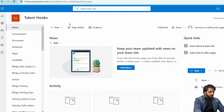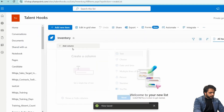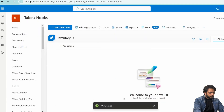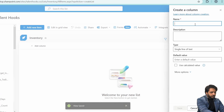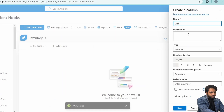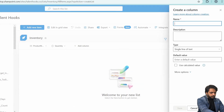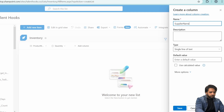First, in SharePoint, I will create a new list. I will select blank list and name it Inventory. I will hide the title column. Then I will add the first column, which will be text — that will be product name. Then we will take a number type column to display our quantity. After that, we will add another text column for supplier name.